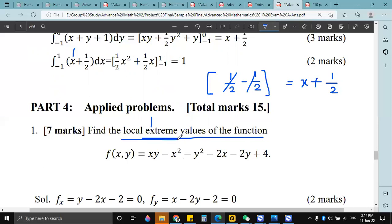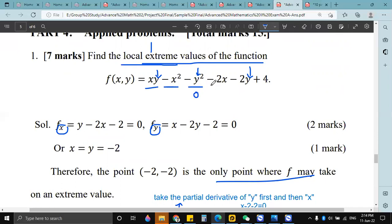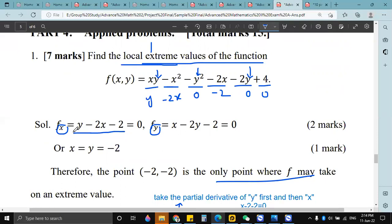We have to find the local extreme values, so we need to find the partial derivative with respect to x and with respect to y. For the partial derivative with respect to x: y is constant, so we get y, then this is 2x, this is 0, this is minus 2. We assume it equal to zero to find the local extreme value.